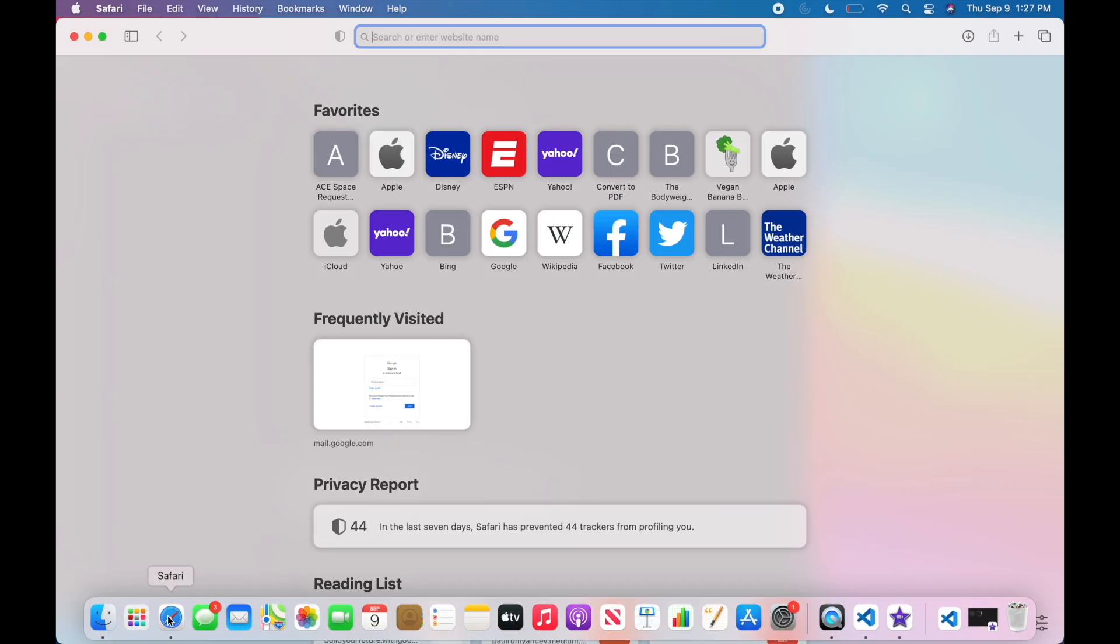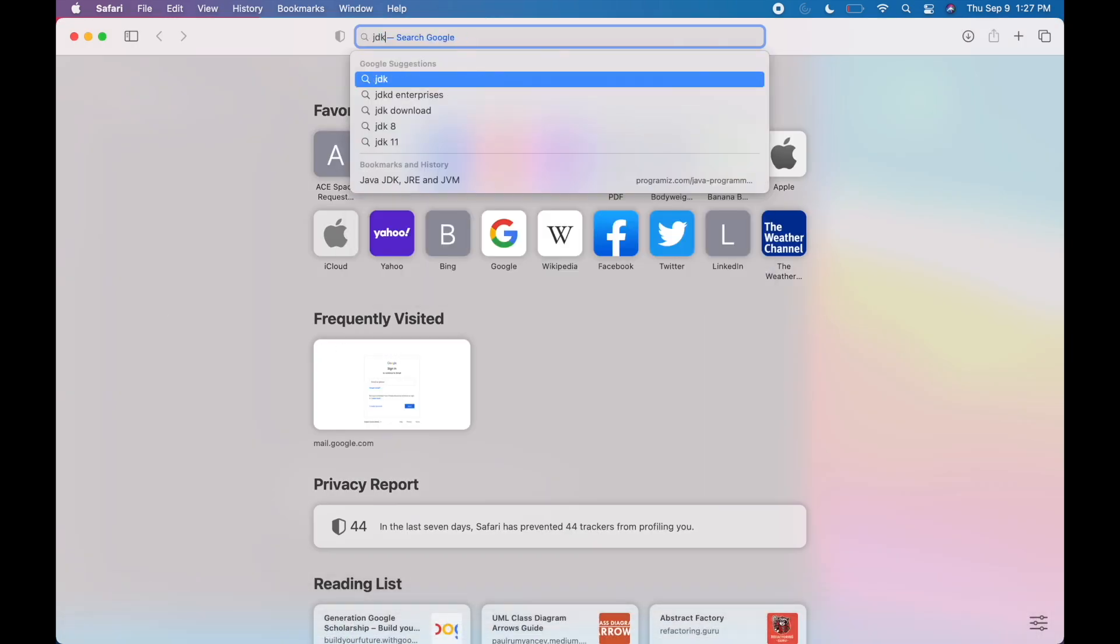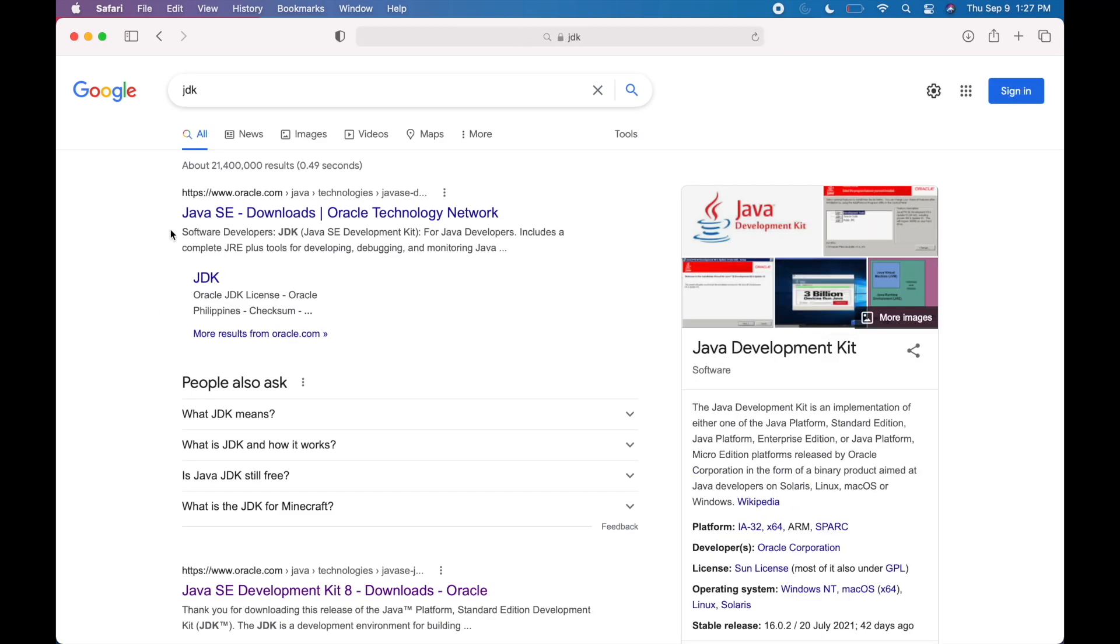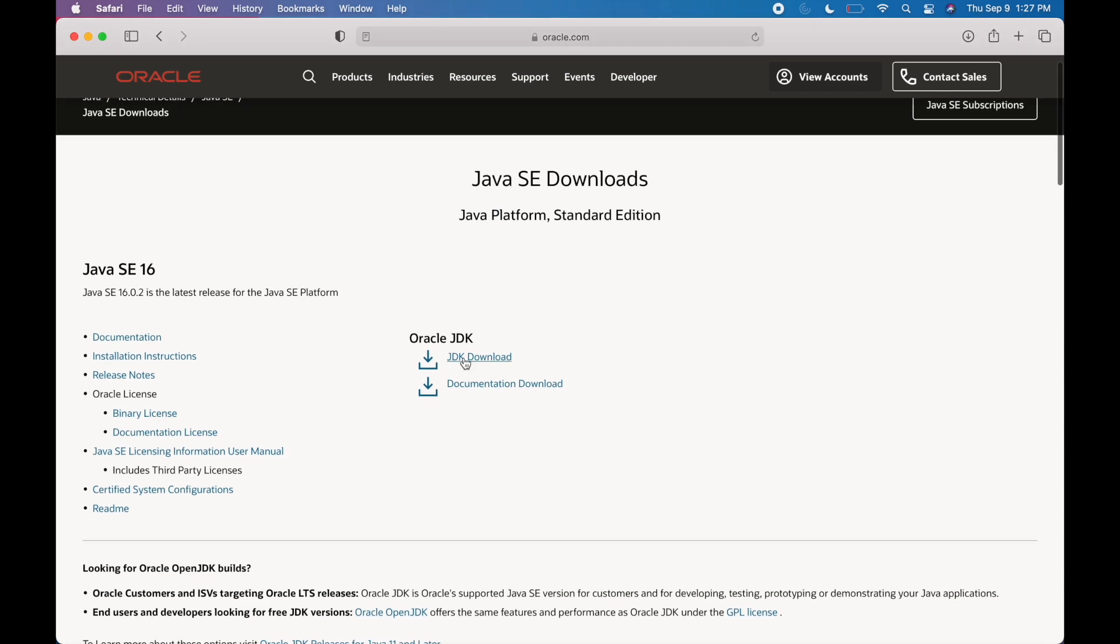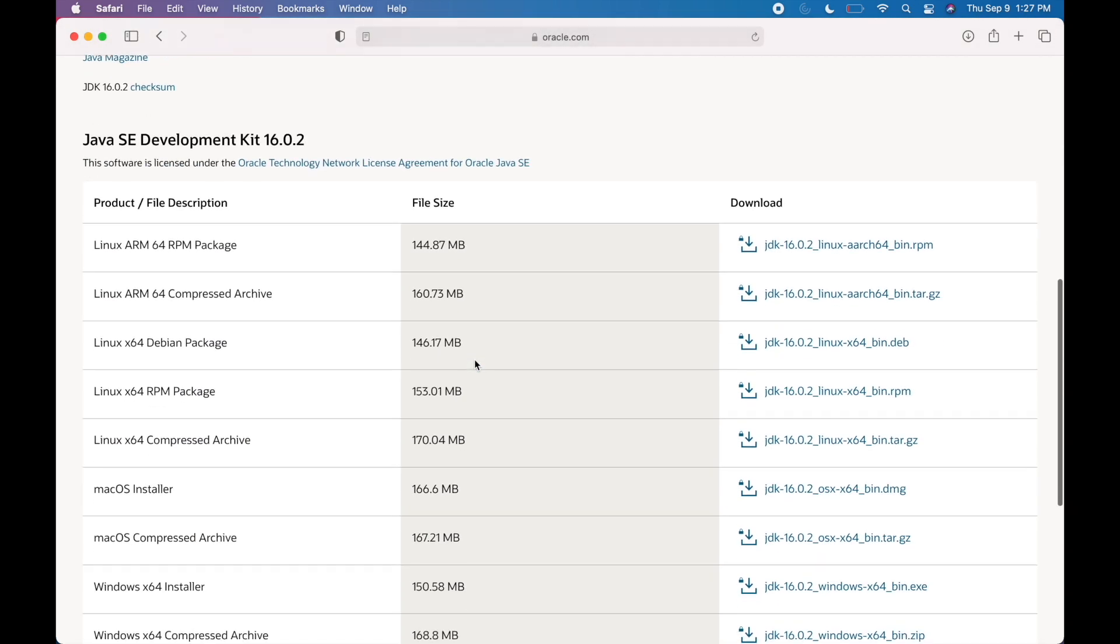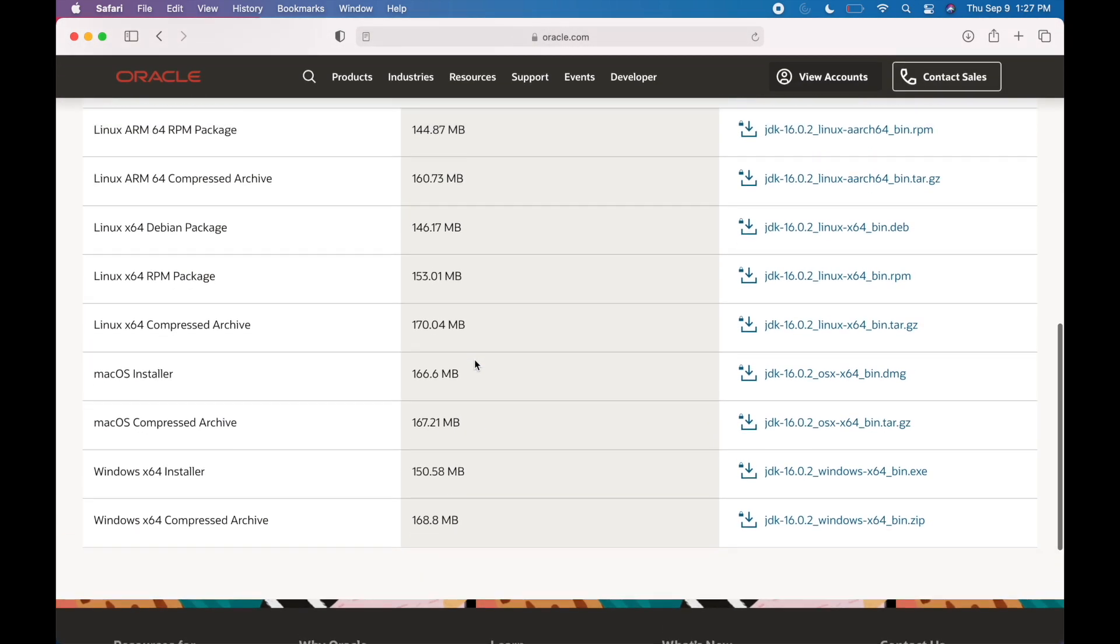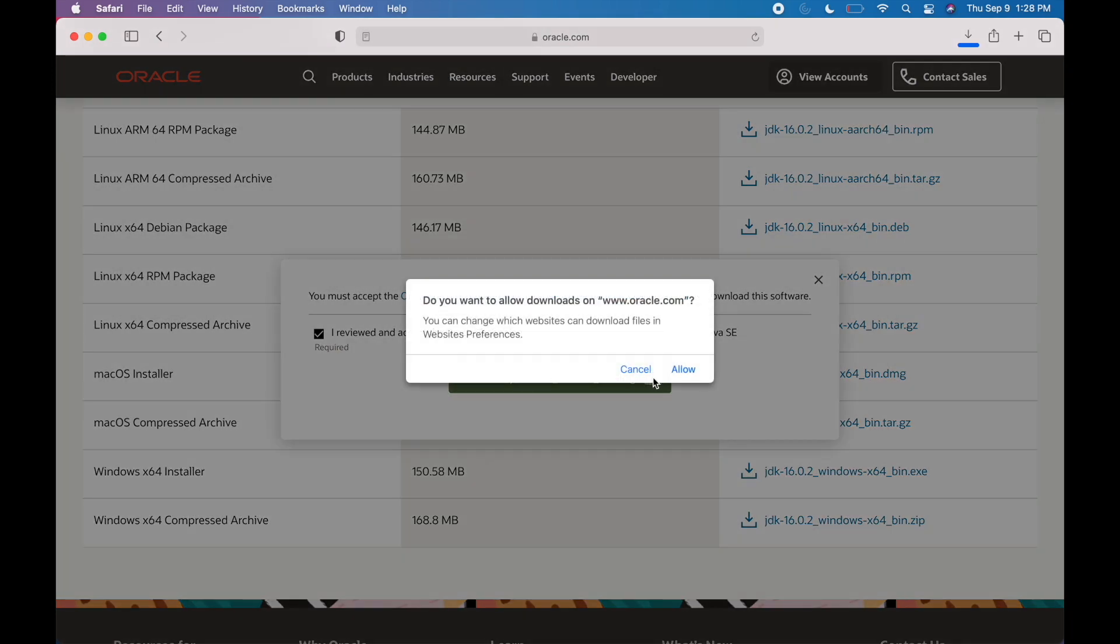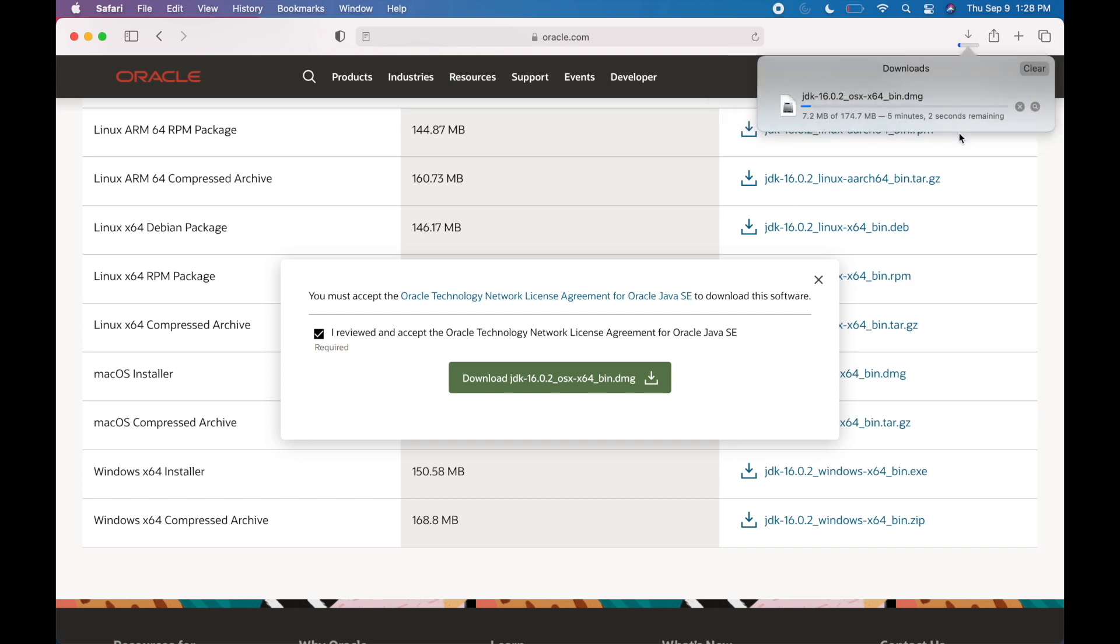Go on Safari, type in JDK, and then here, the first link, you can click on that, and then JDK download. Then navigate down here. And if you're on a Mac, this is the one that you need to install. So if you click on that, check this box to accept their agreement, and then hit download. Since I already have the JDK installed, I don't need to install it again. So I'm just going to cancel that.